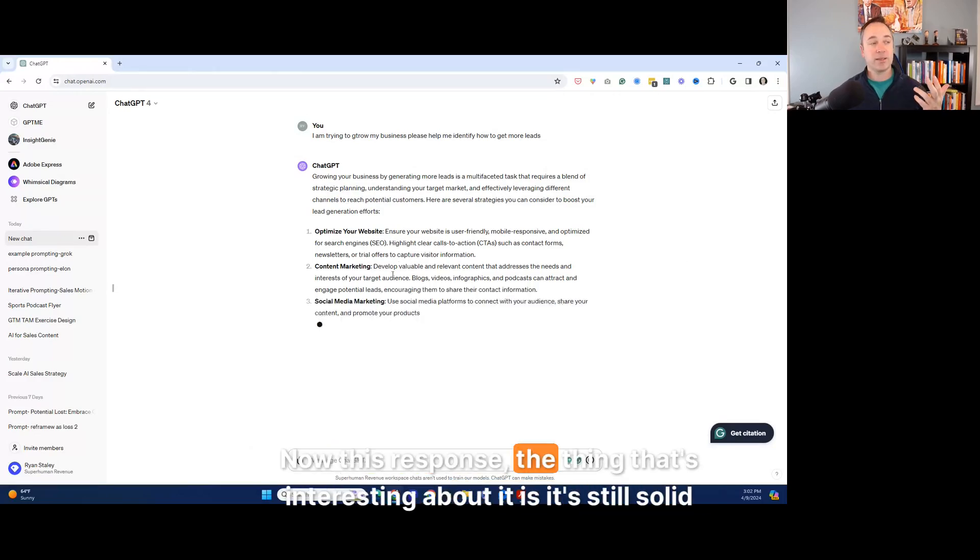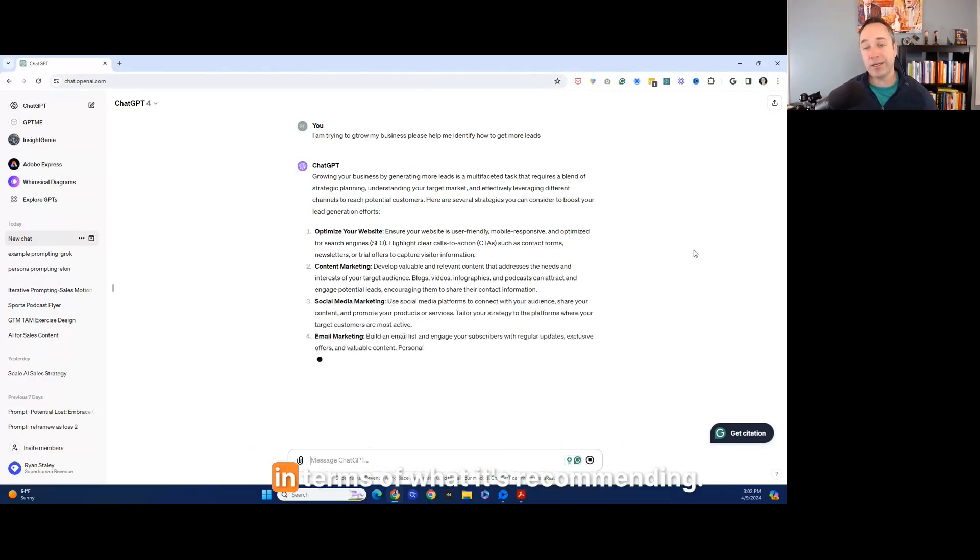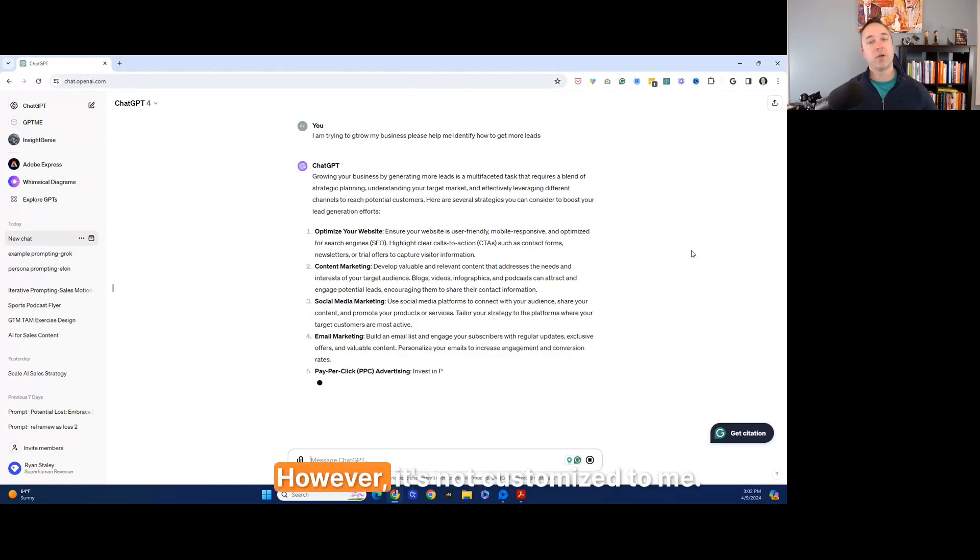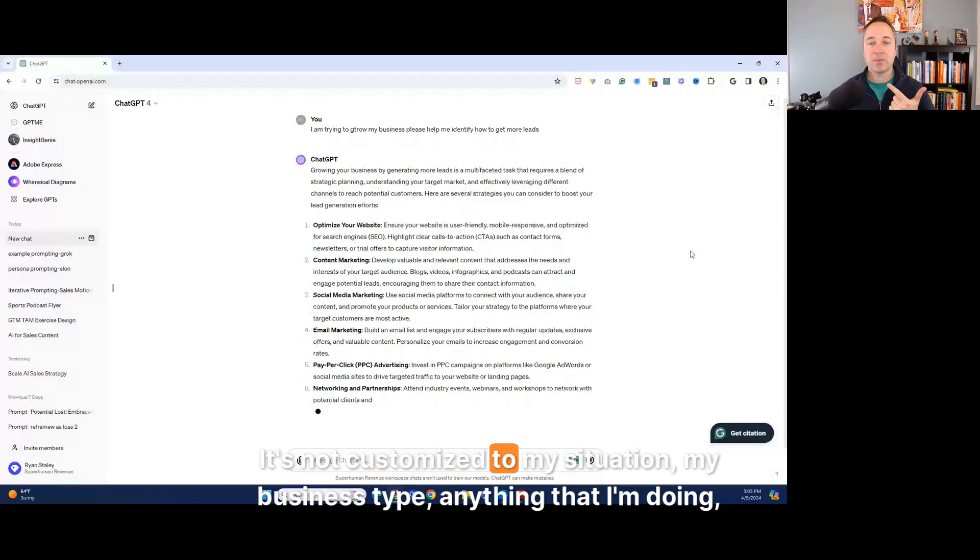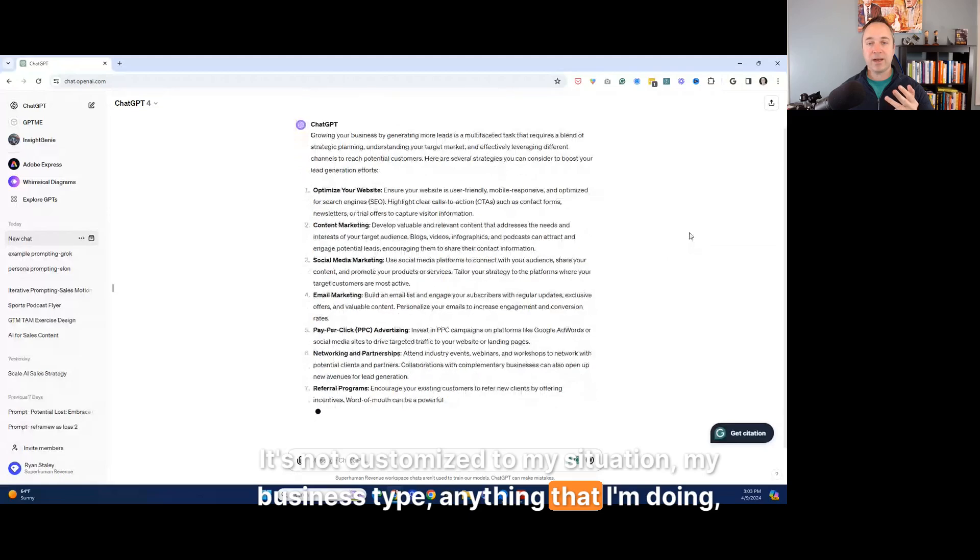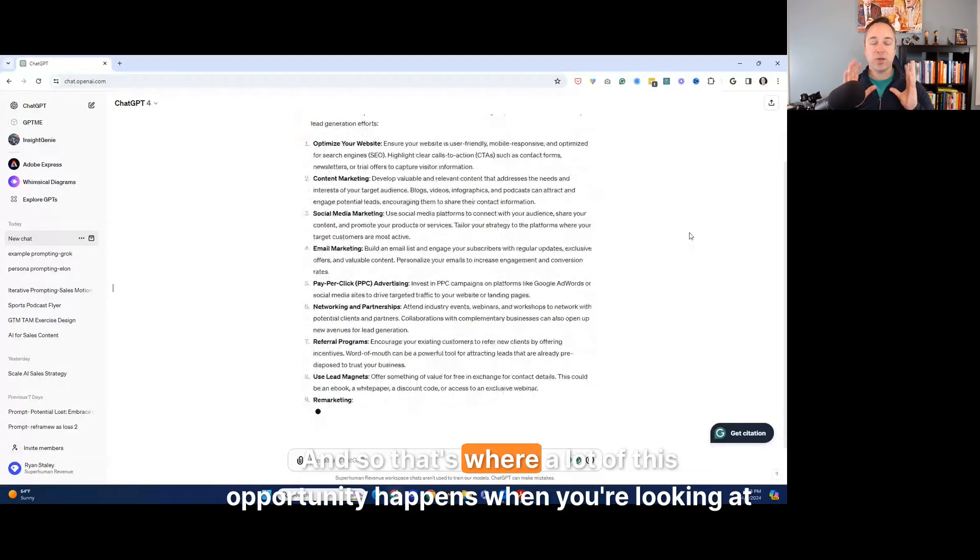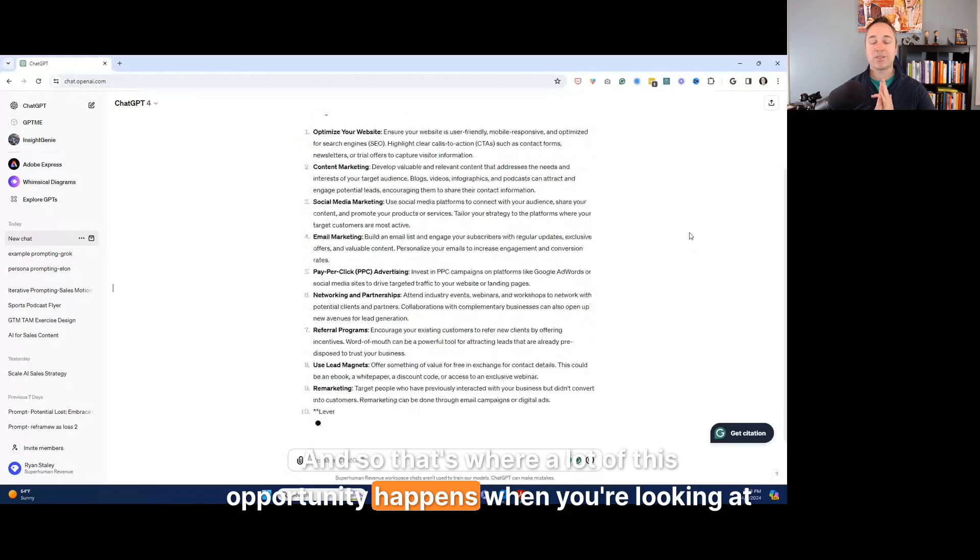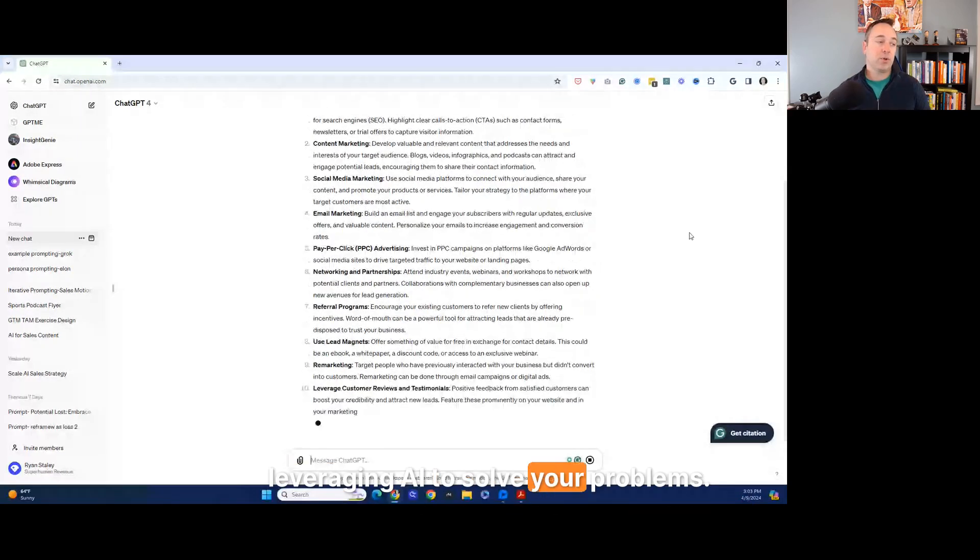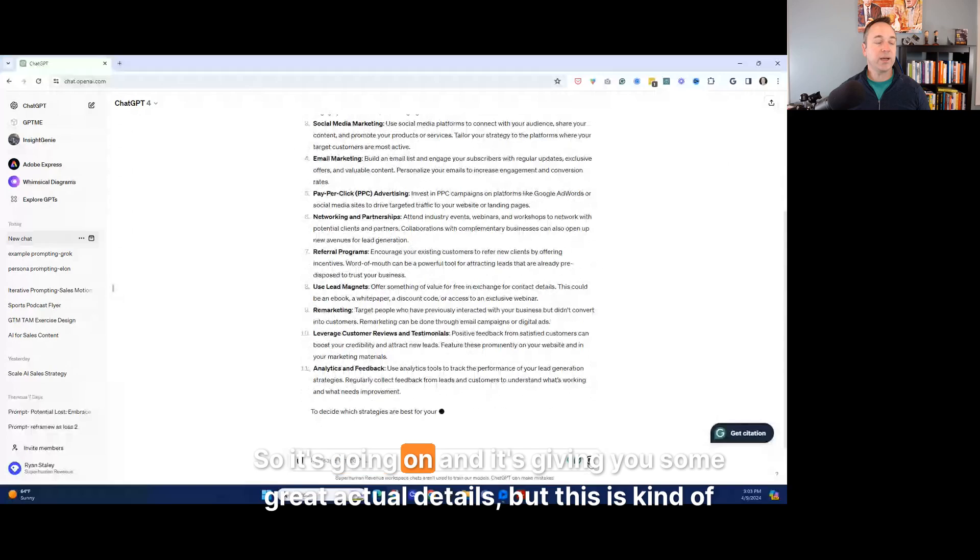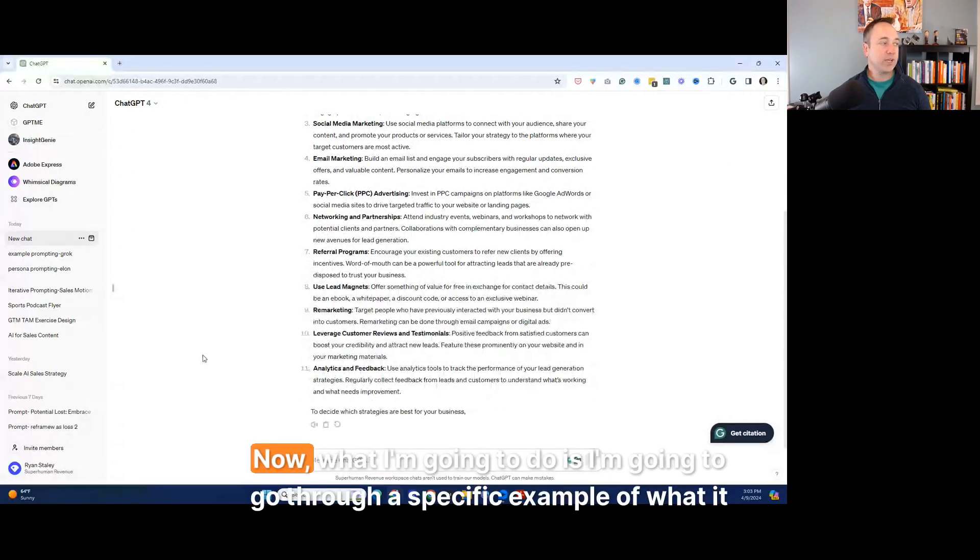Now, this response, the thing that's interesting about it is it's still solid in terms of what it's recommending. However, it's not customized to me. It's not customized to my situation, my business type, anything that I'm doing. It's not customized to my problems. And so that's where a lot of this opportunity happens when you're looking at leveraging AI to solve your problems. I'm going to stop this. So it's going on and it's giving you some great actual details, but this is kind of general advice.